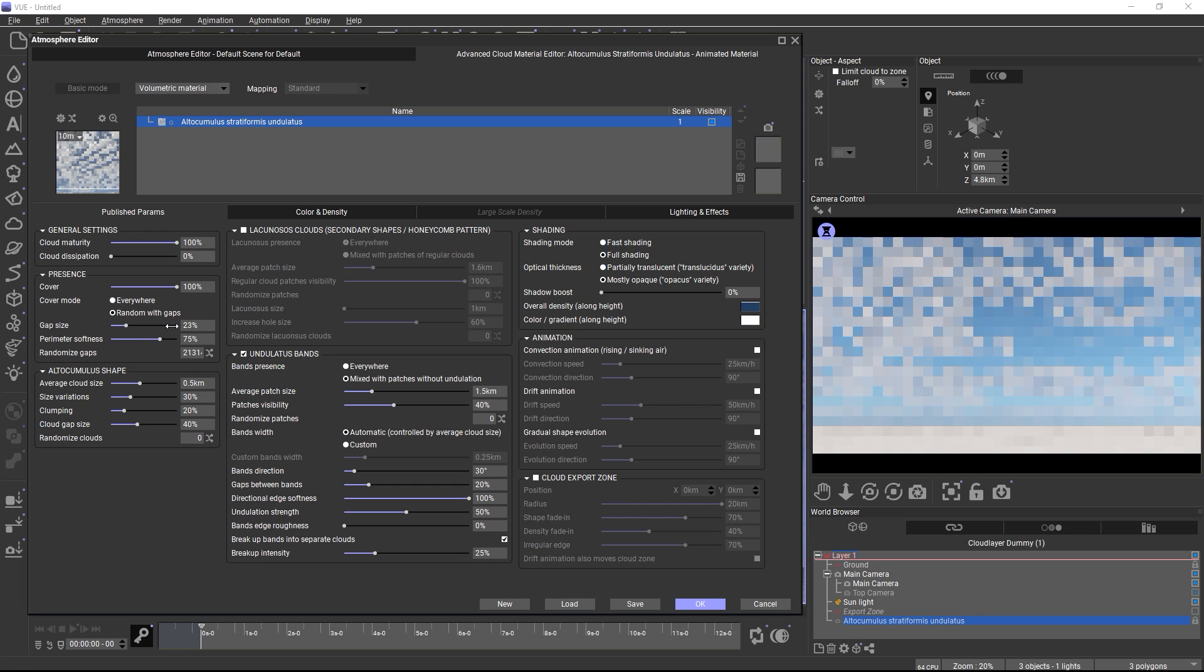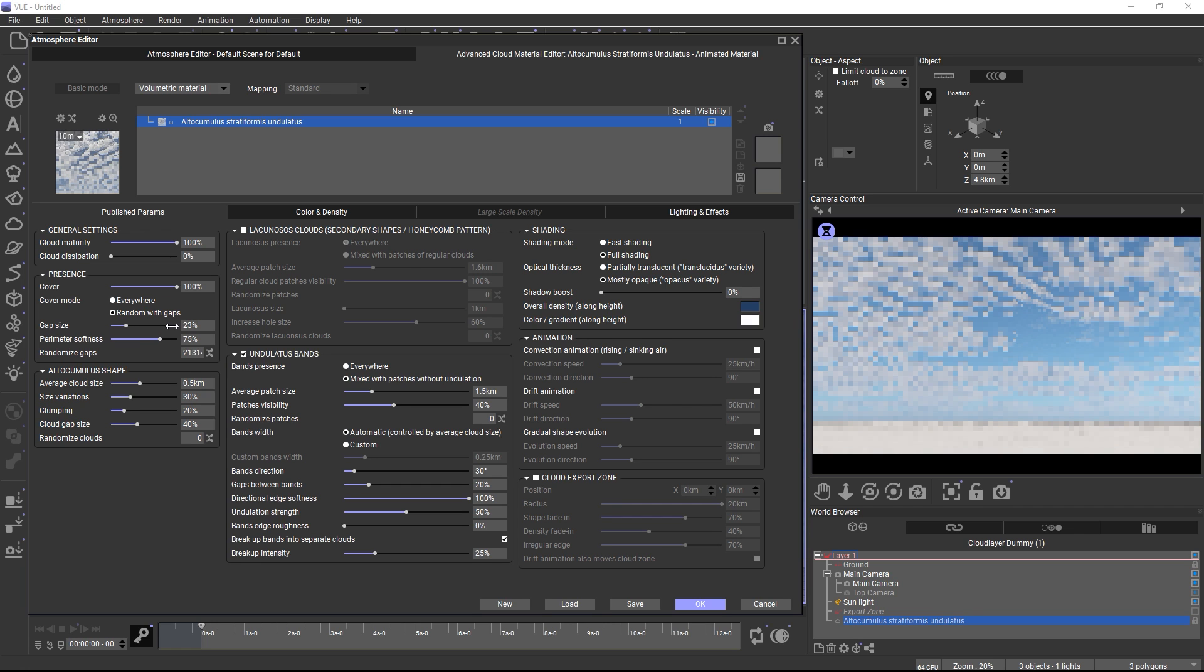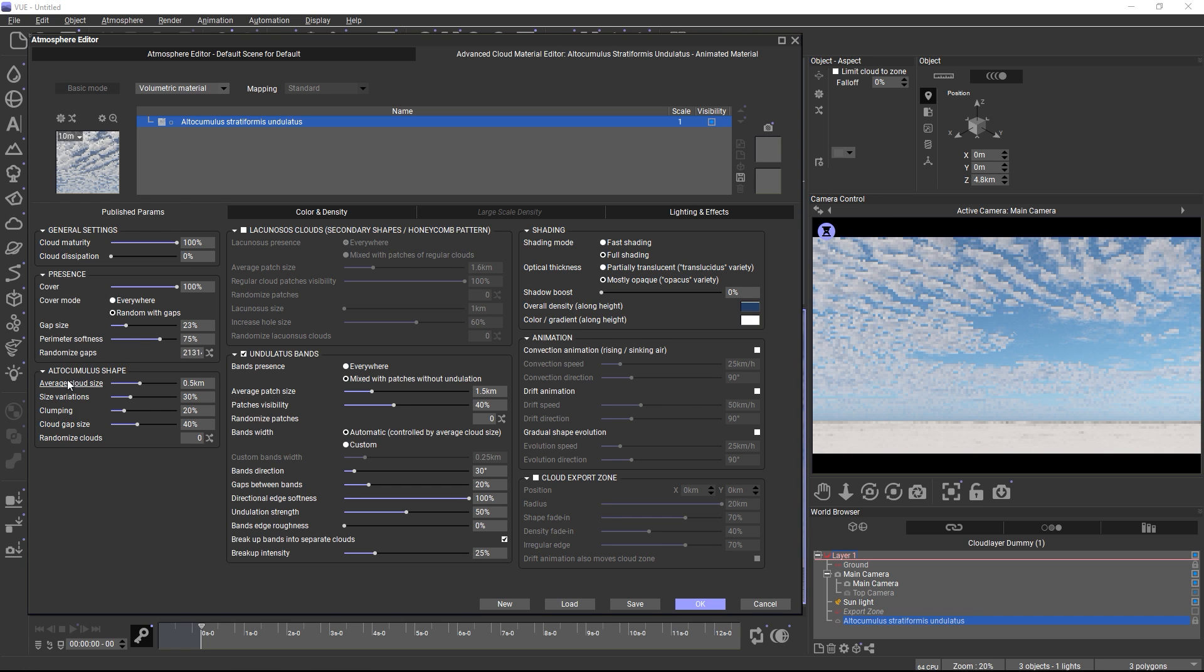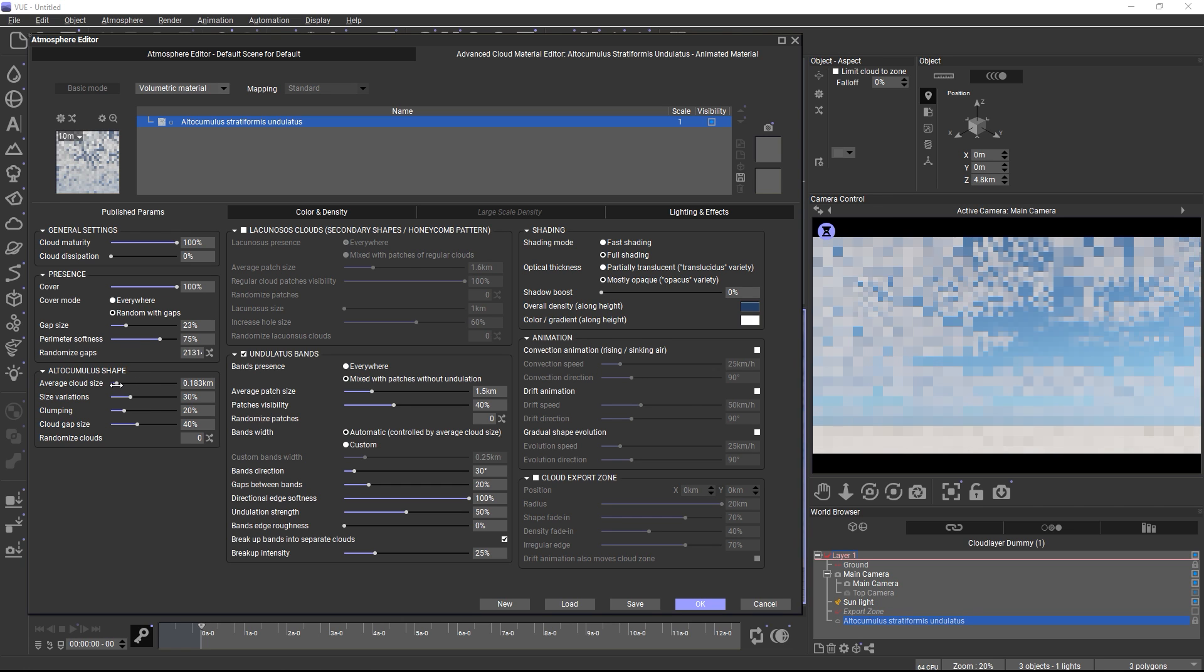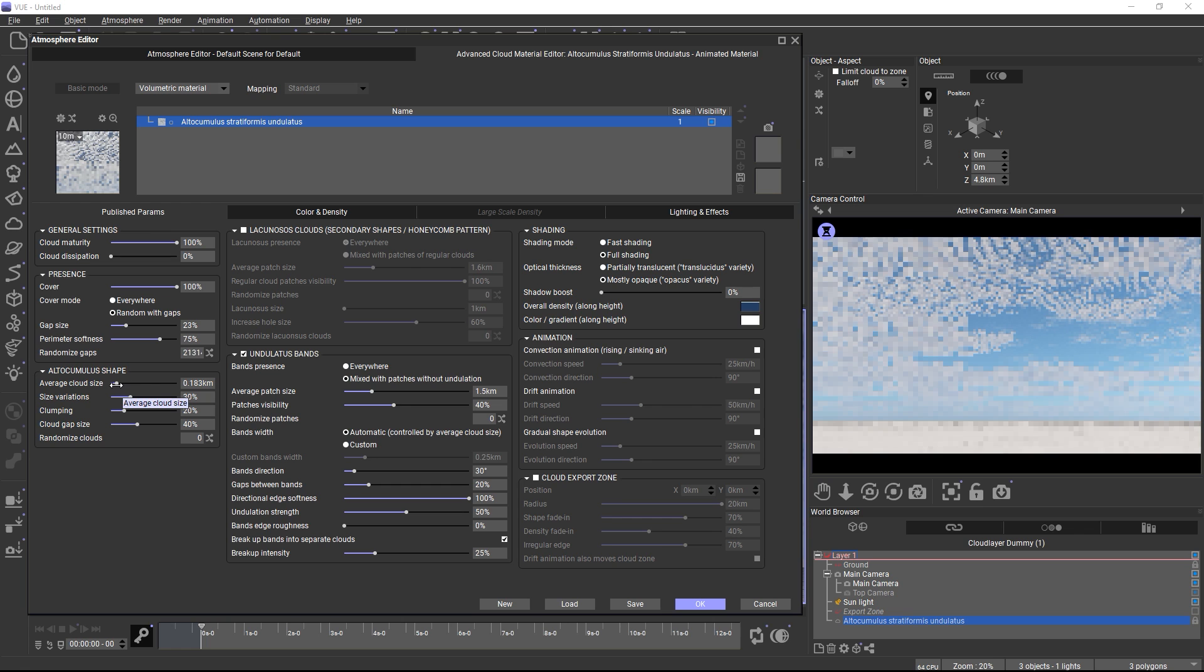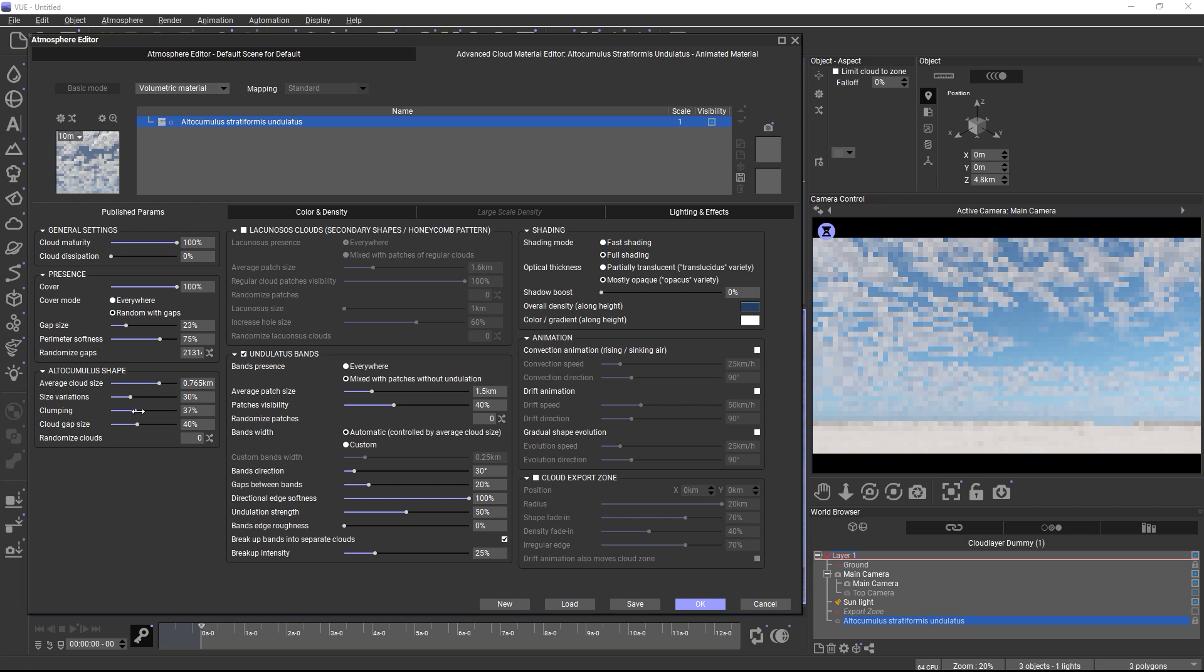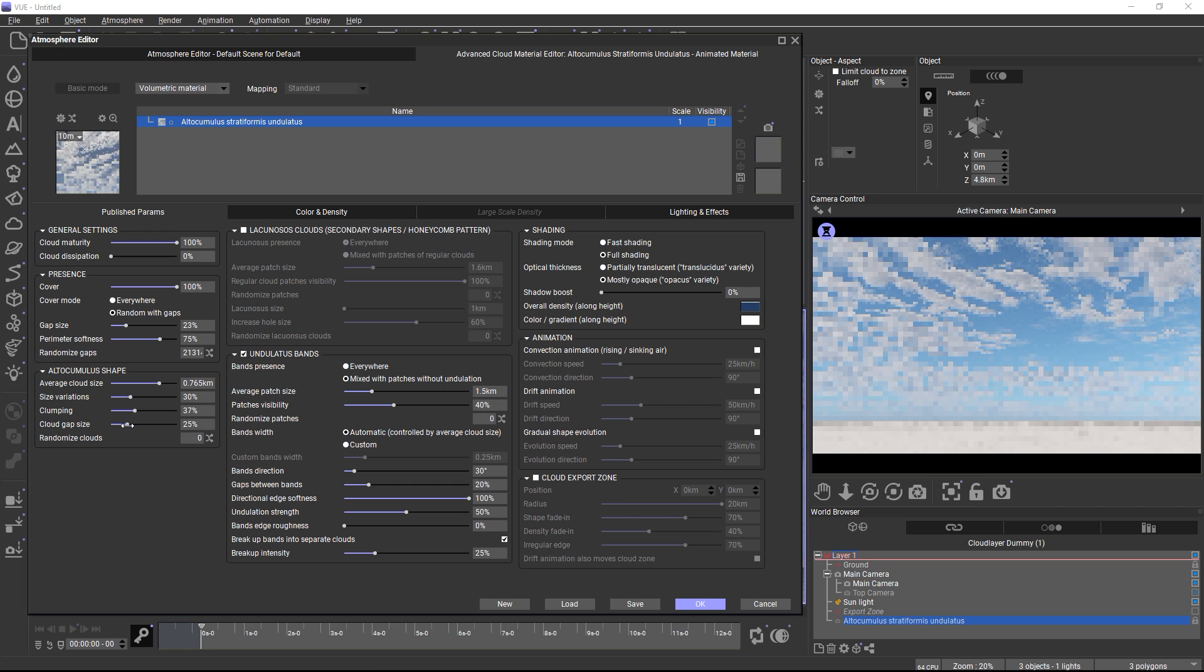After you define the placement, you can shape the clouds with the unique parameters in each material. For example, in the altocumulus material, you can change the average size of each altocumulus cloud, or make the clouds clump together, or change the gap size between each individual cloud.